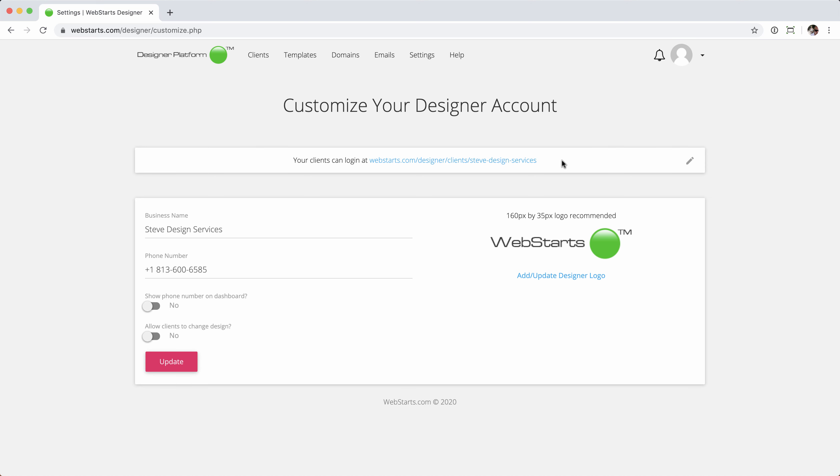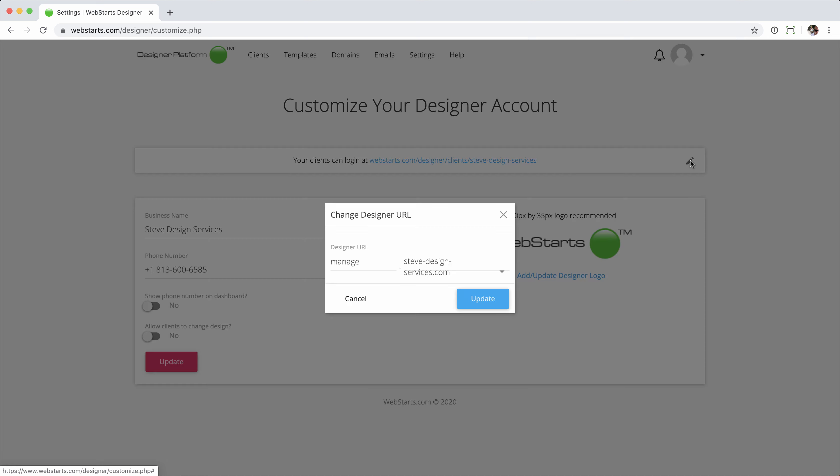Now, by default, you'll see that the login link is a webstarts.com link, but we can change that. We'll just click the edit pencil icon. Once open, you'll set the subdomain and then choose the domain name which you want to use for the link. By default, the subdomain will be the word manage, and then you can choose the domain name here from the dropdown.